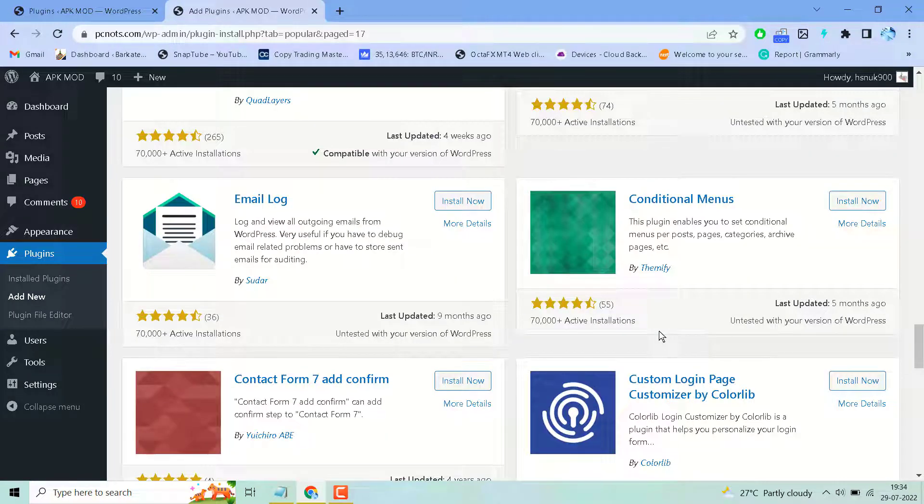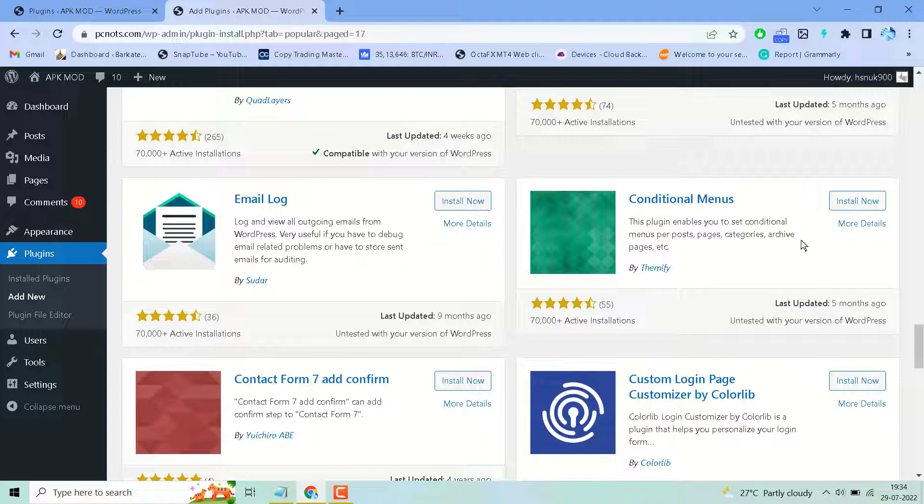In this video I will show you how to set conditional menu per post, page and category in WordPress.